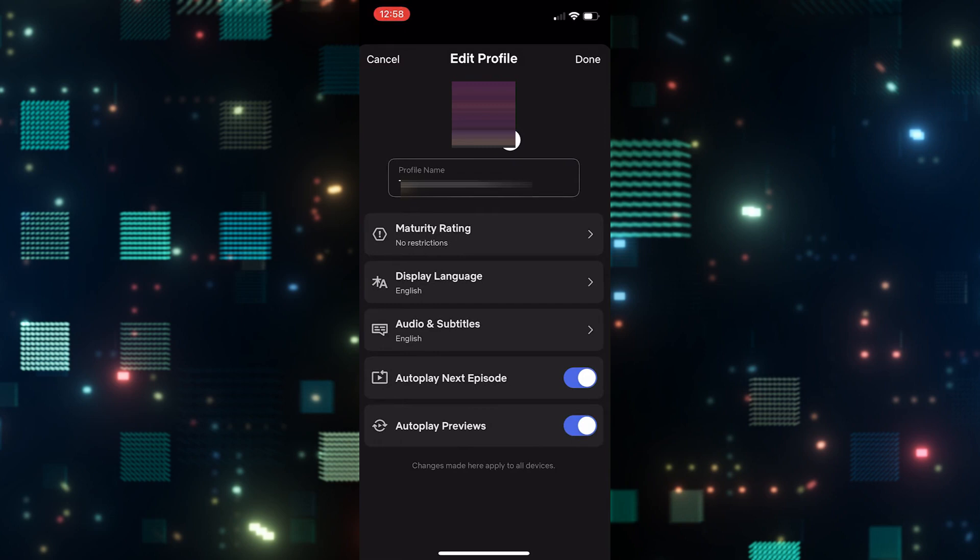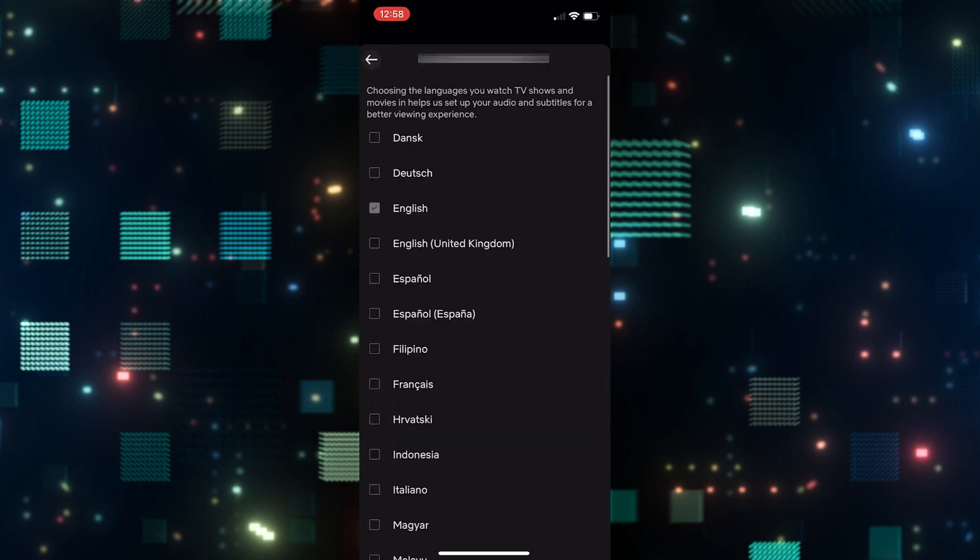Now from this page, in order to change your display language, you will need to tap on the second option after your username, or the third option within the settings page. From there, you can simply choose the language that you wish to use your Netflix in.